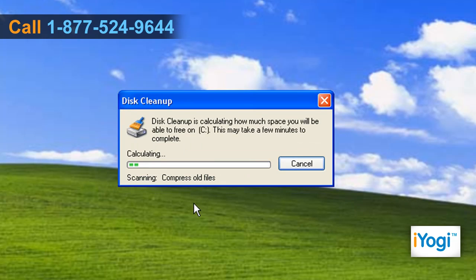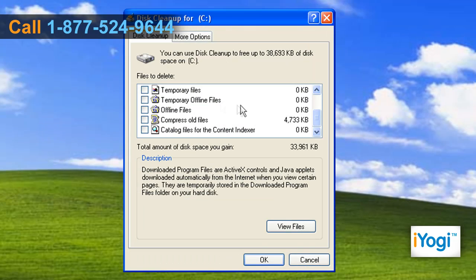A scan will begin and needs to run its course. This can take 5 to 7 minutes. Once the scan is over, a pop-up will appear. Select all check boxes and click OK.